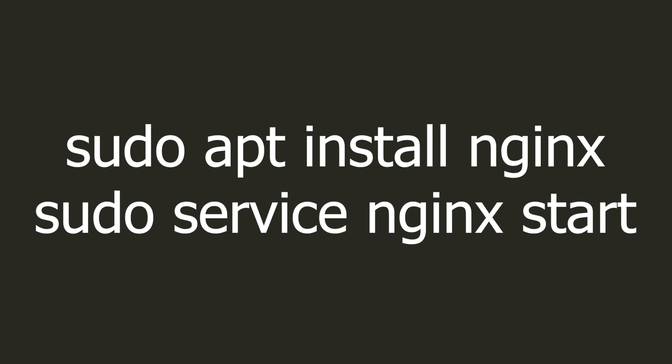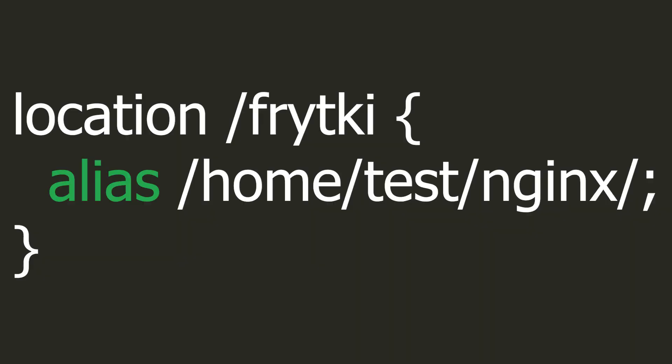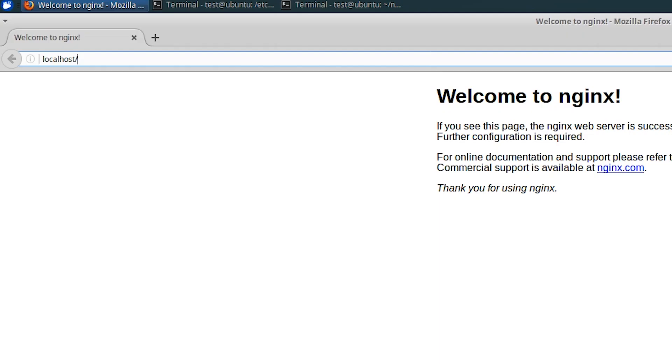In this example, I already assumed that you have a server installed and it displays an example page on localhost. We will start with the alias directive. It can be used to map another location. Let's look at an example. Using the location syntax, we define that if a user enters our server using an address that starts with fries, then the content that will be displayed will come from the home test nginx directory.